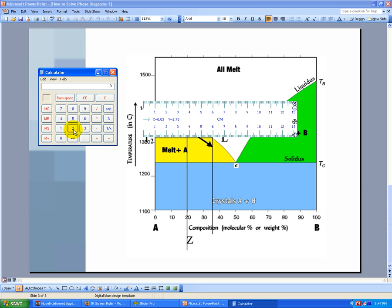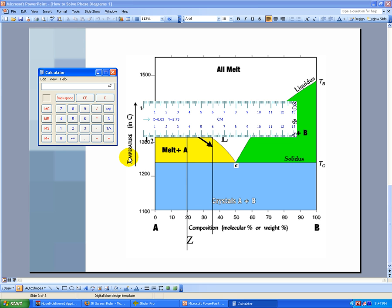So I take 23.5 and I divide it by 50. I multiply by 100, which of course I could do in my head, and I get 47. So I've got 47 percent of something, but what is it that I have? Since I measured from Z to L, and L is on the liquidus, this 47 percent is 47 percent of the solid.